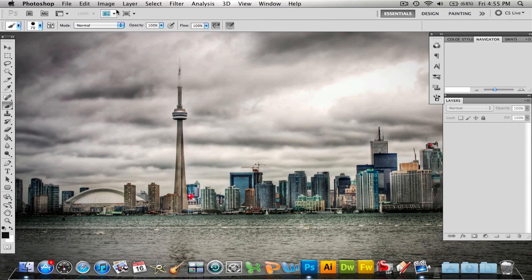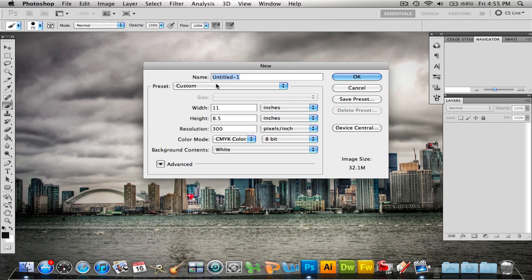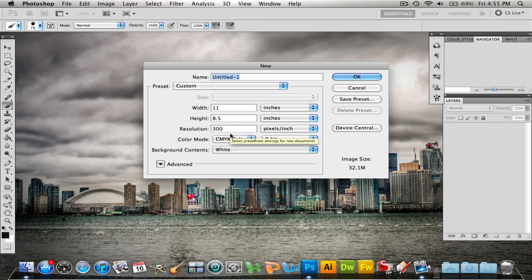Once your Photoshop is open, you're going to go to File, New, and create a new document or canvas size. Right now I'm just using a regular paper size, 8.5 by 11, but what's different is my resolution. I think when you open up Photoshop it starts with 72 resolution. You're going to want to change that to 300 and sometimes even 400. That's what I prefer.